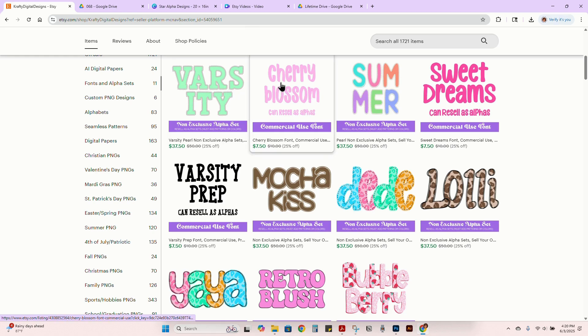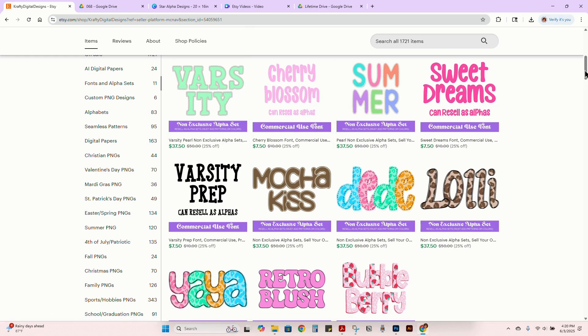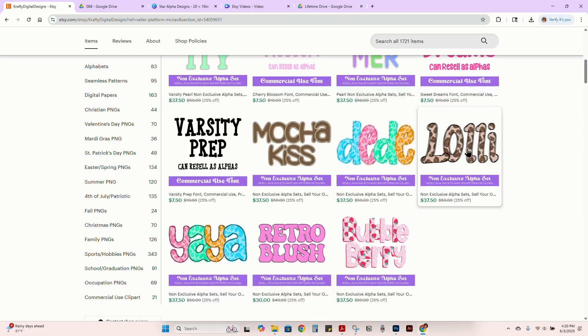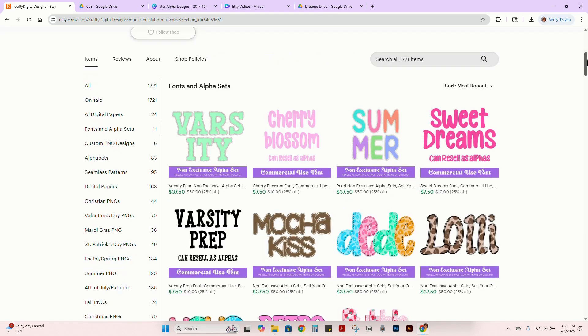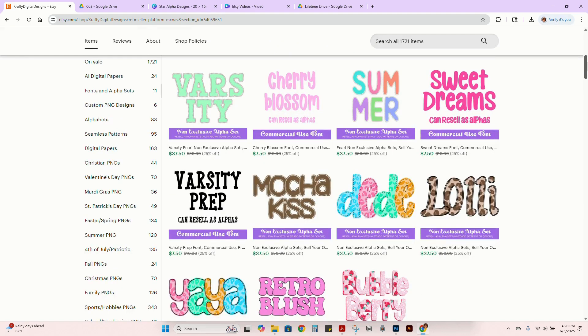Some of these are already layered. Some of these, like the fonts are not layered. You would have to draw an outline or whatever your shadow, whatever you want to do. Some of them already have the outlines.